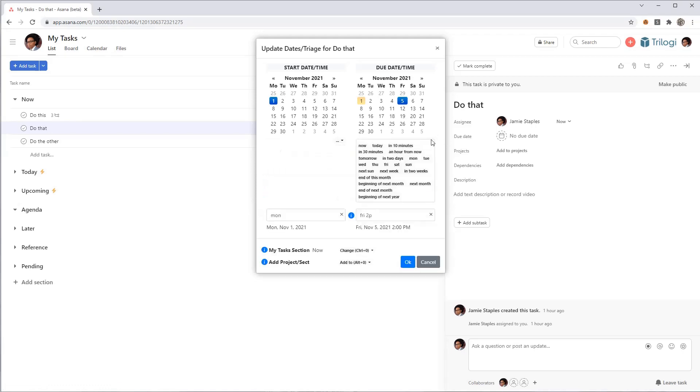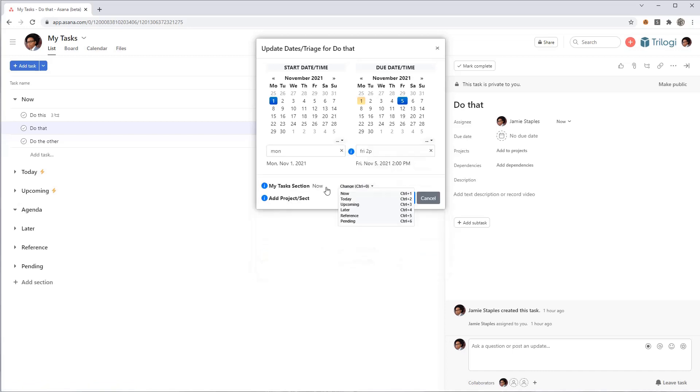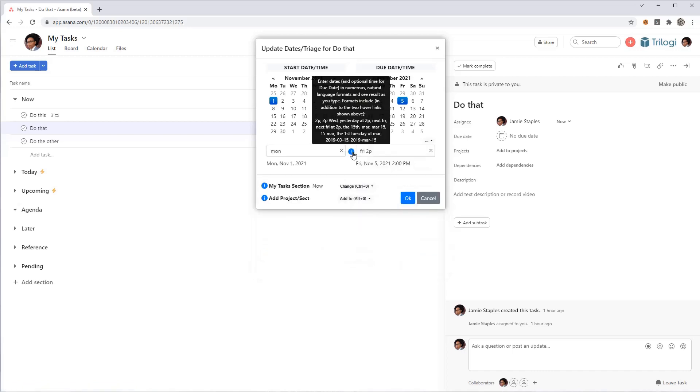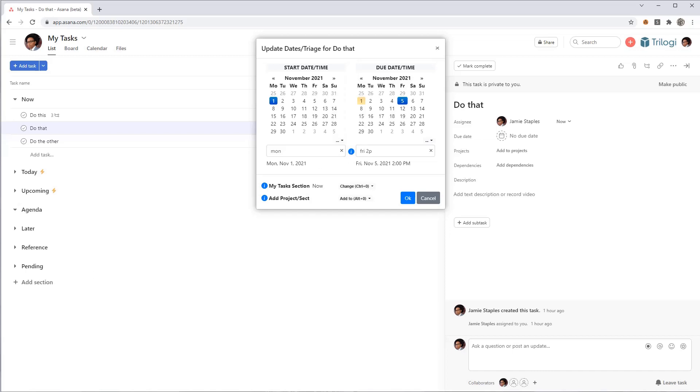All those different formats that you can type in, a lot of examples are shown here, but you can get some more information over here. You could type like 15 MAR for the 15th of March, or just 2P for 2 p.m. today, and these other formats that are shown there. Those are all the natural language formats that are supported.